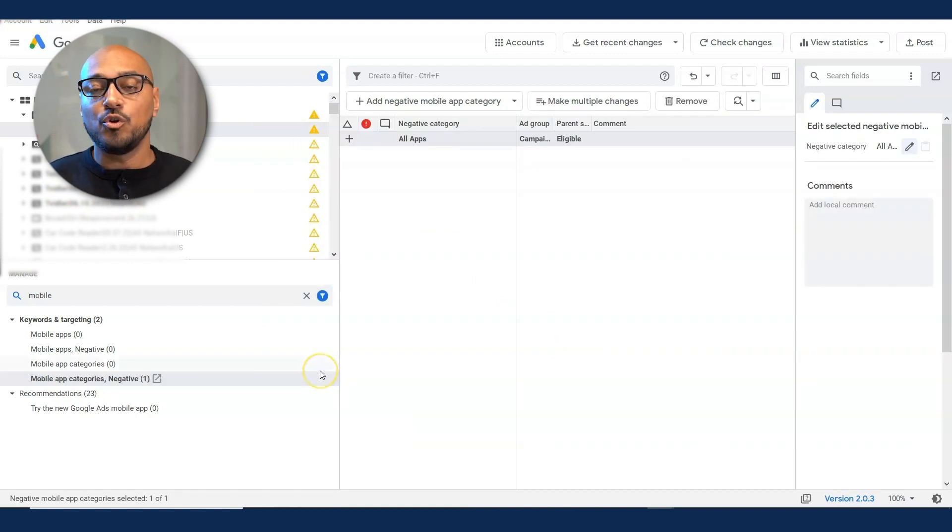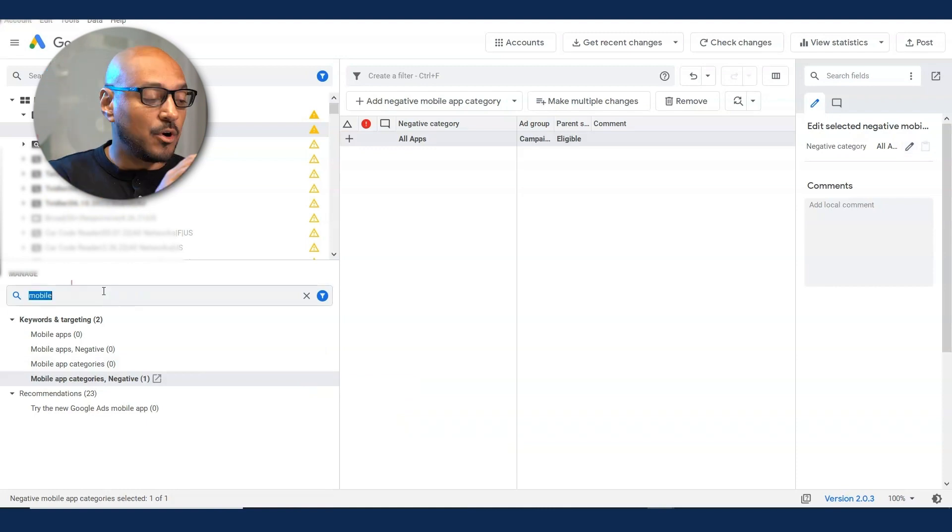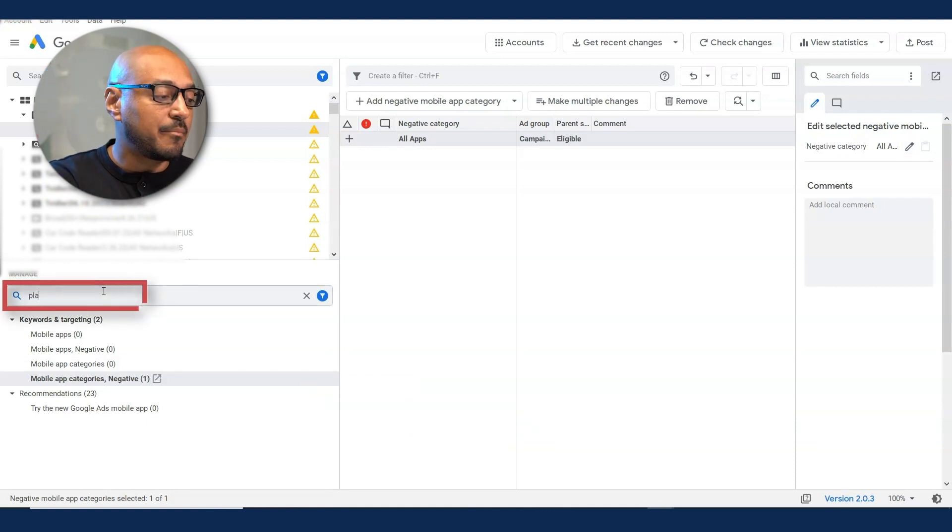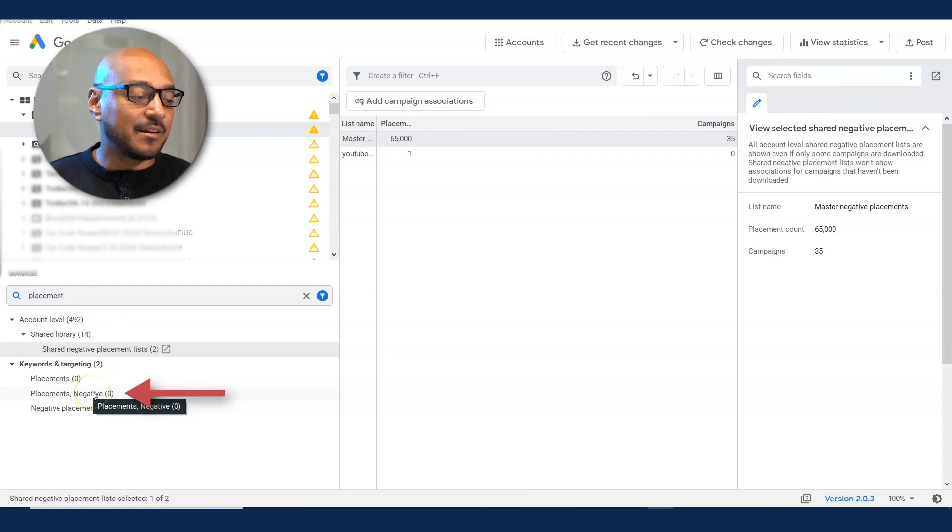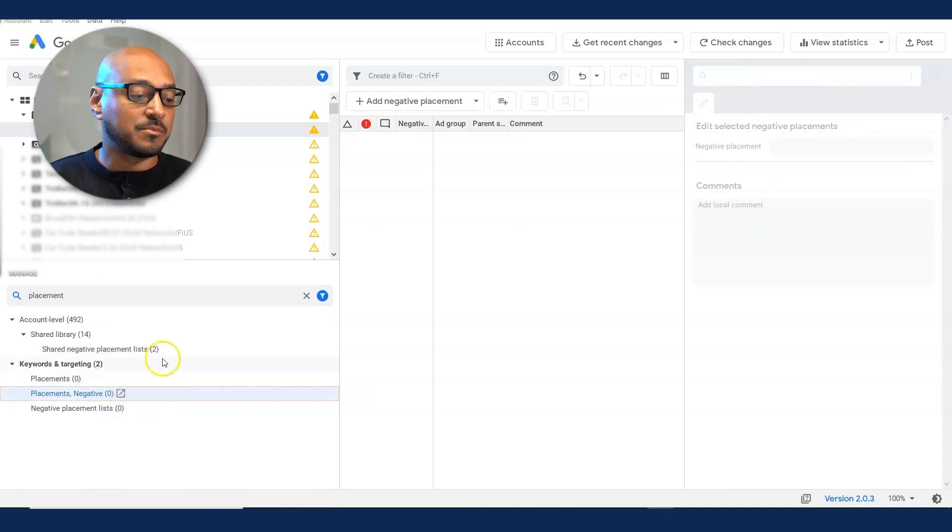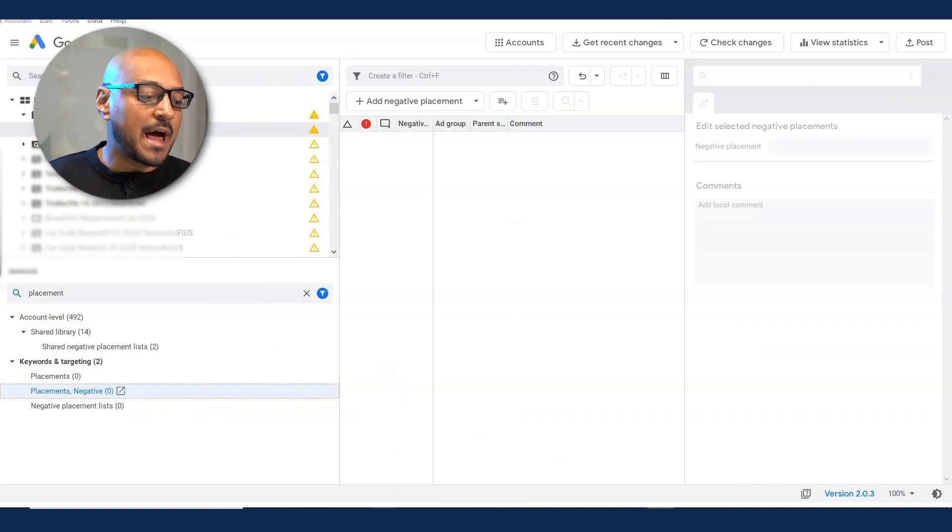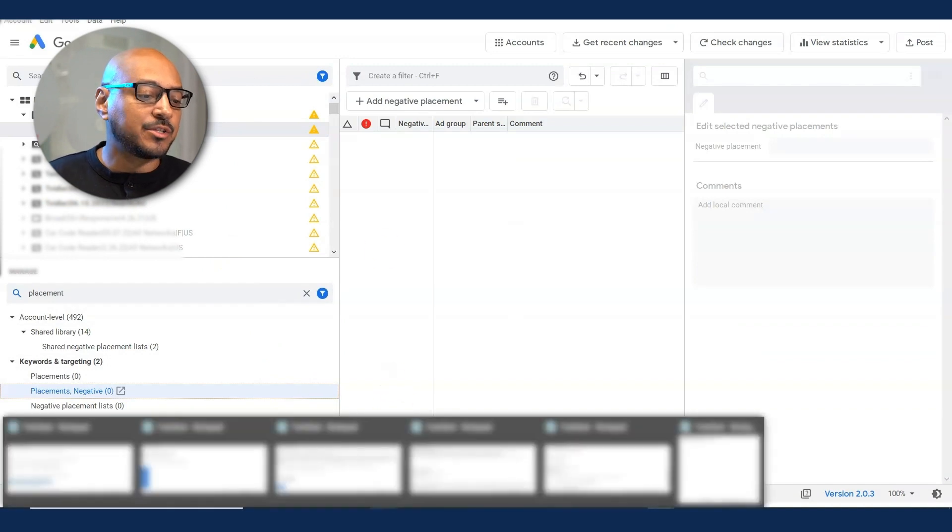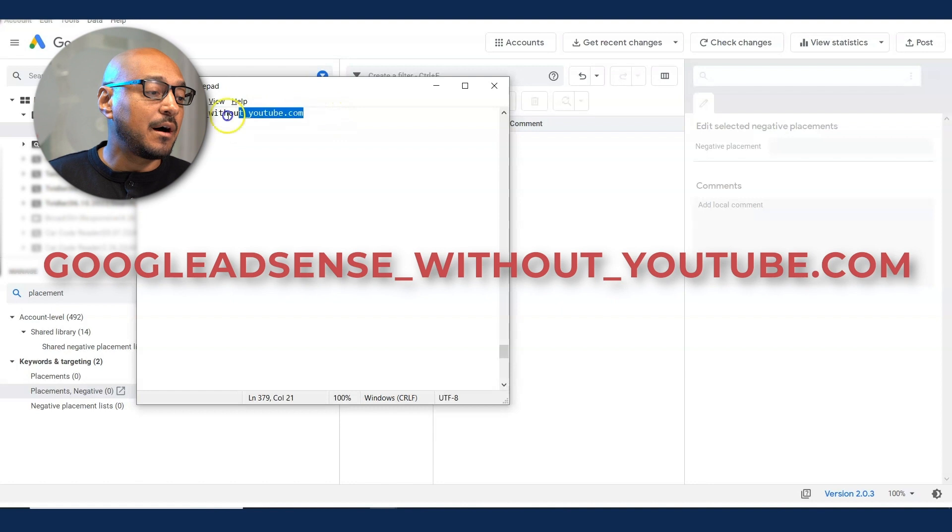If you want to get rid of display traffic, you go back to the search panel and you type in placement. And here you have placement negatives. You select that and you add the negative placement. So we're looking for the negative placement.